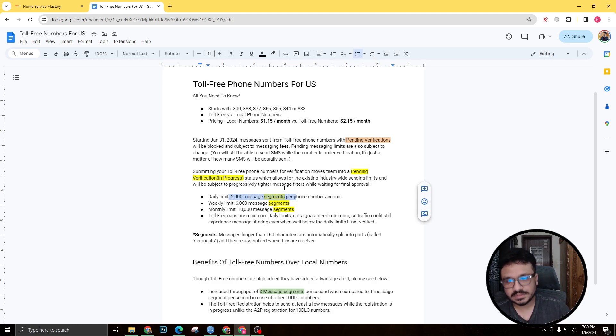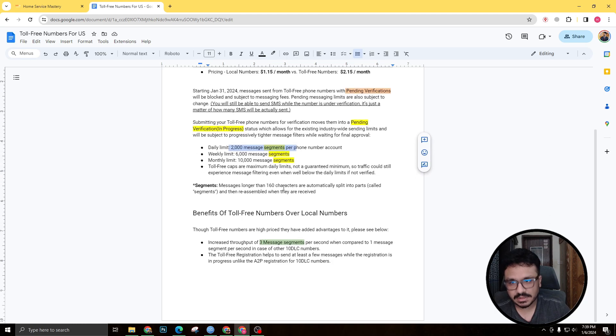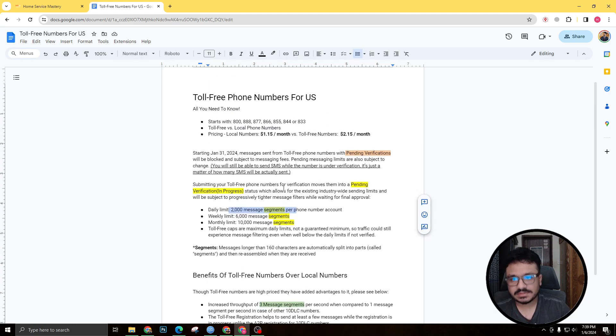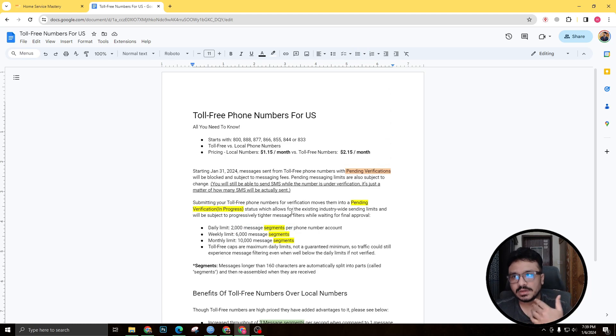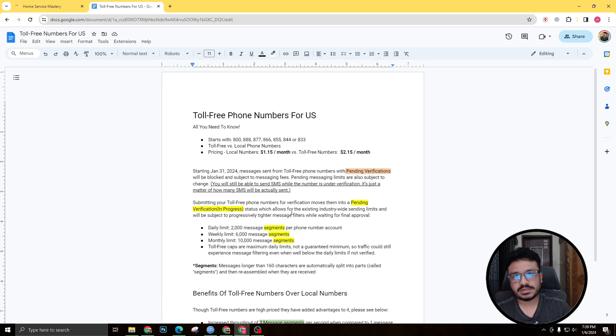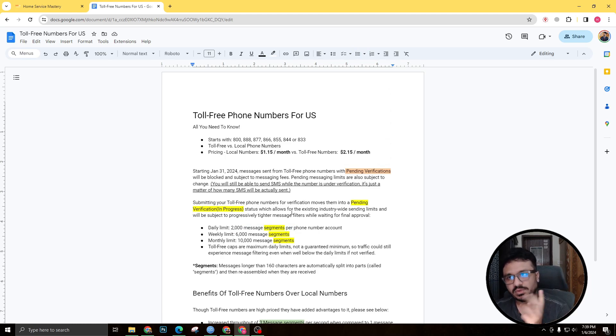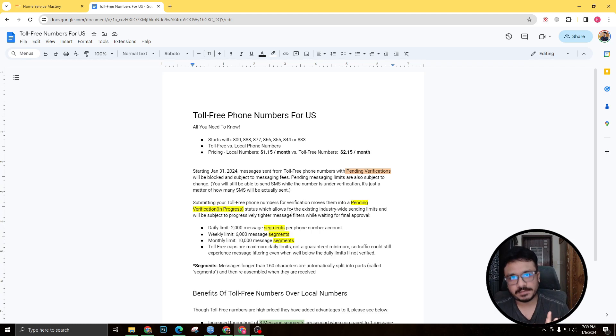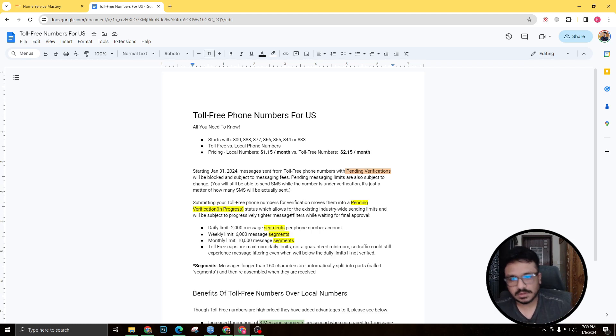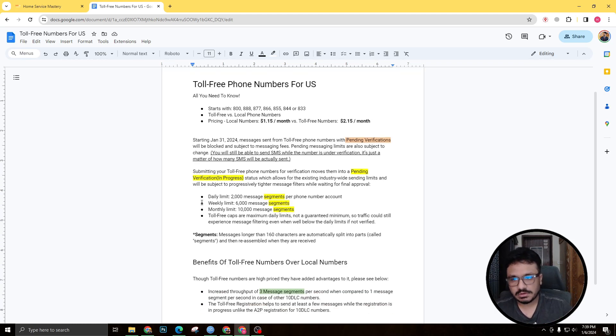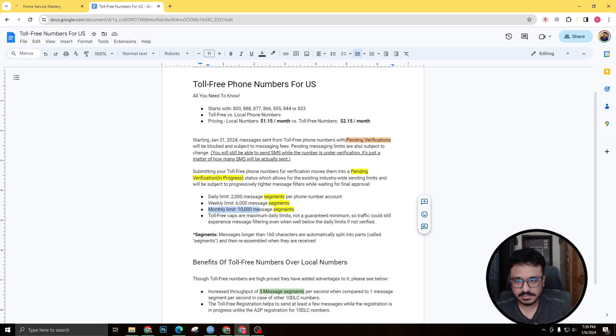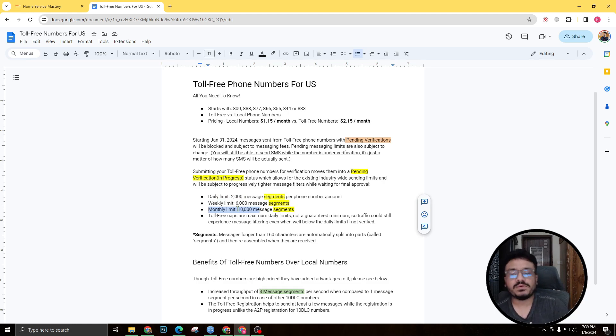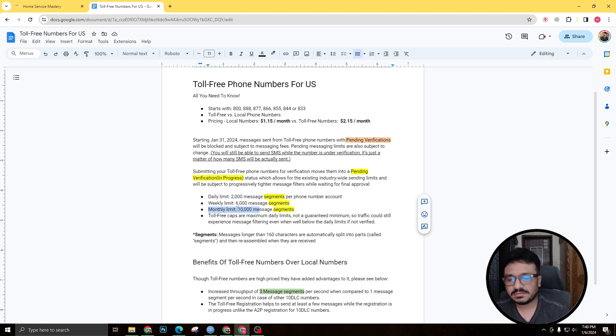And we will discuss what segments are. Segments are basically 160 characters. So for example, if your message contains 200 characters, that single SMS will be actually considered as two segments. So that's one of the things you need to know. And weekly limit is 6,000, so you need to actually see what's the monthly limit. So that's 10,000 message segments.